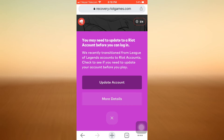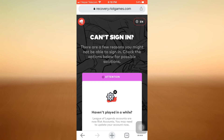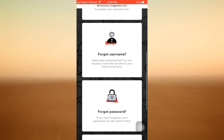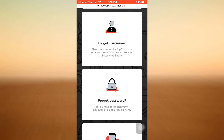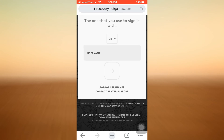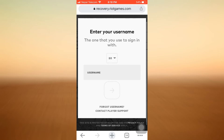I'll have to carry on the process again, so I'm tapping on Can't Sign In again. Now what I can do here is tap on Forgot Username or Forgot Password. Since I've forgotten my password, I'm just going to tap on Forgot Password.